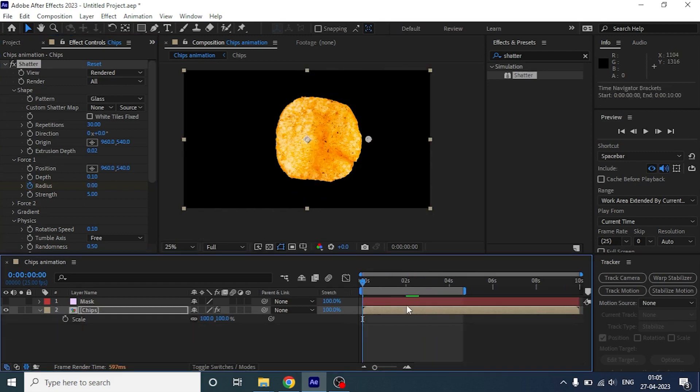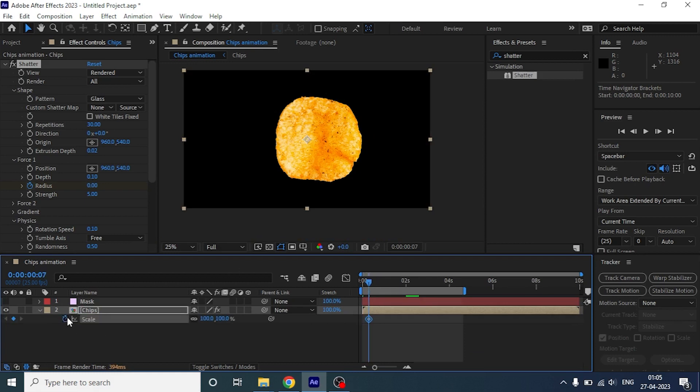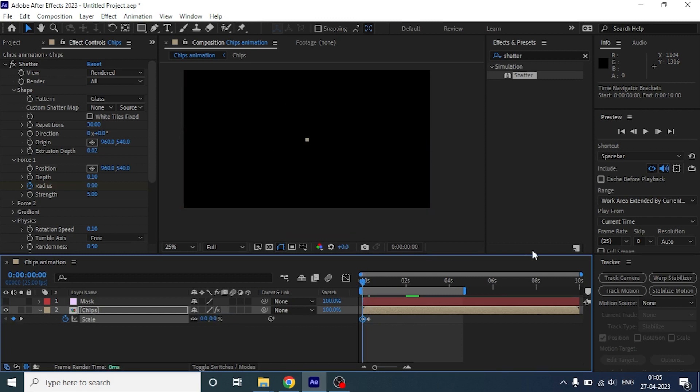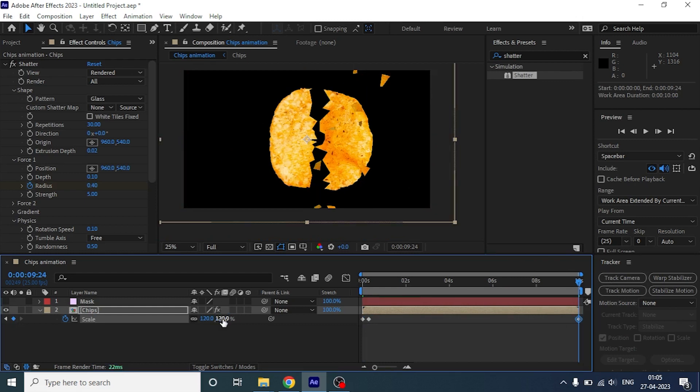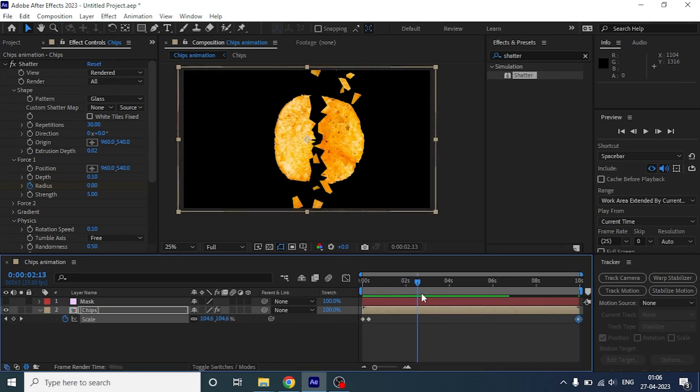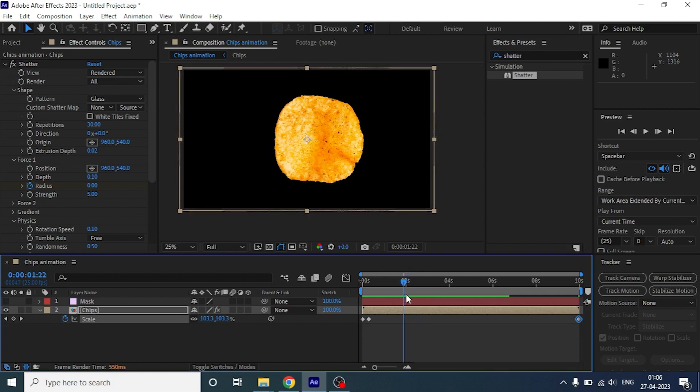Now, let's animate the scale. In the seventh frame, we are going to keep the scale around 100. And in the first frame we are going to animate the scale from 0. And in the last frame let's keep it to 120. Now if we preview it, it will look something like this.